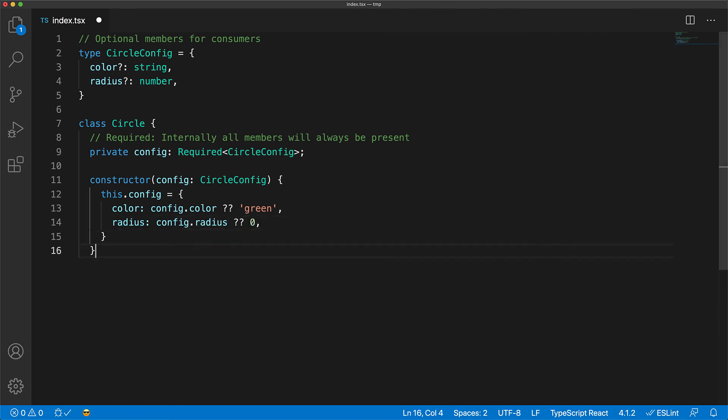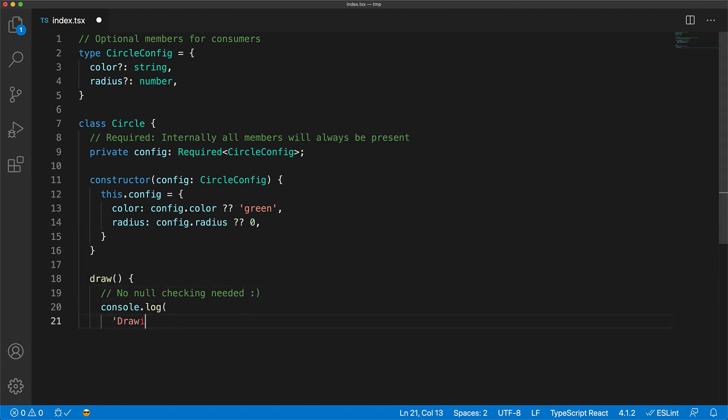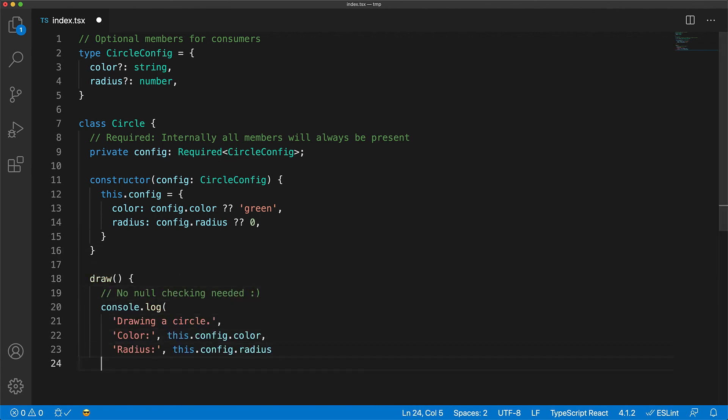Then within our constructor, we take these optional members. And when initializing the private config, we ensure that they have default values. And now anywhere else in our code, if we want to use the config, we can use the private config value without having to throw in any additional null checking.